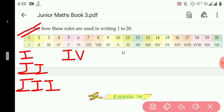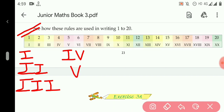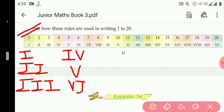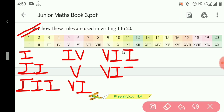6 is one number greater than 5, so it is written as VI. 7 is written as VII. 8 is written as VIII. Then 9 is one number less than 10, so it is written as IX.